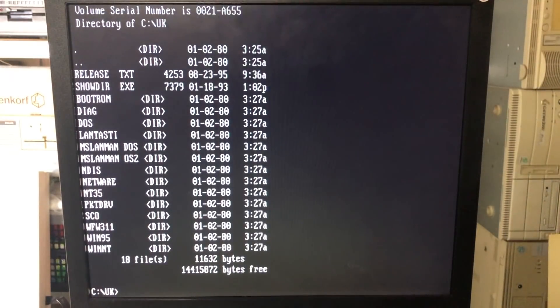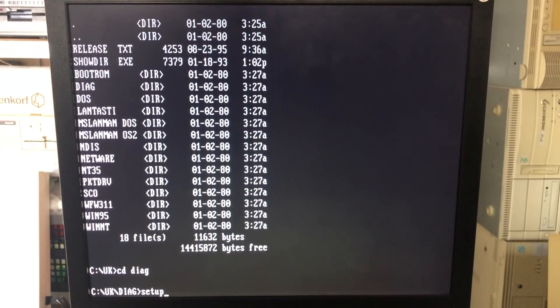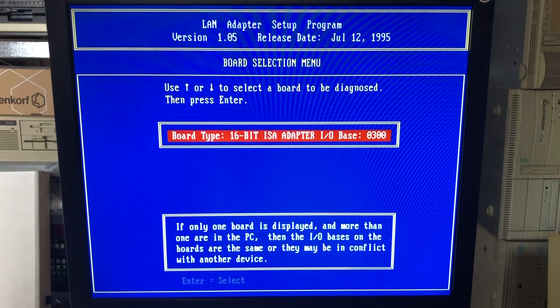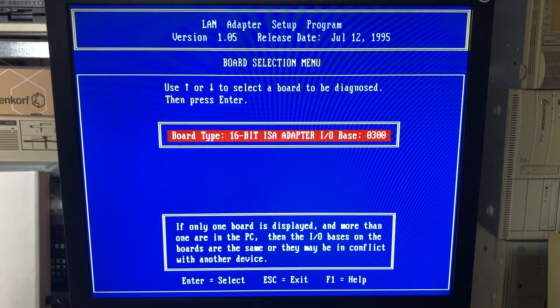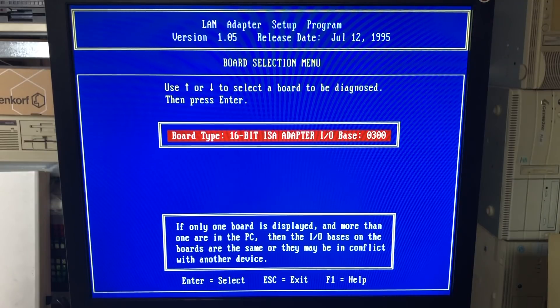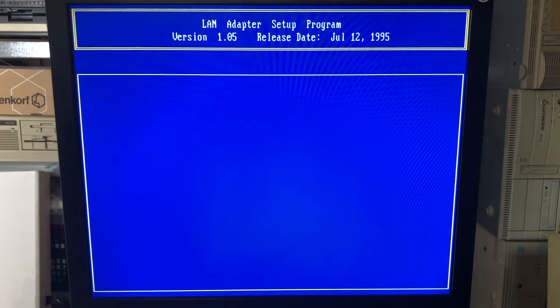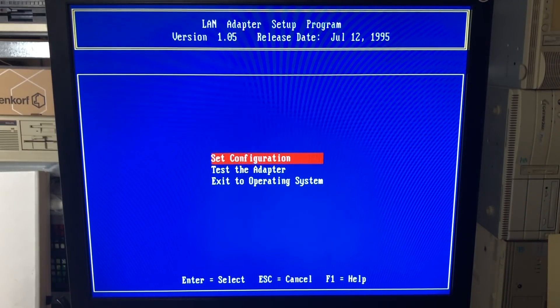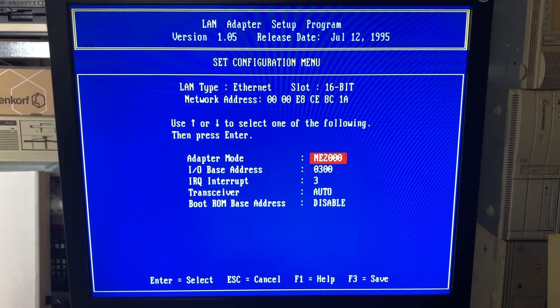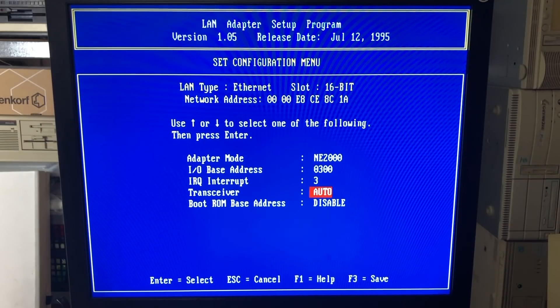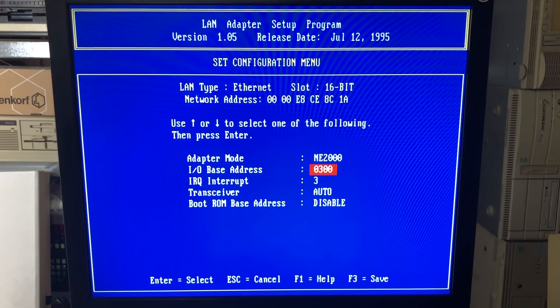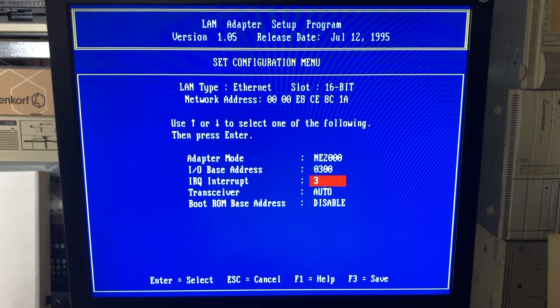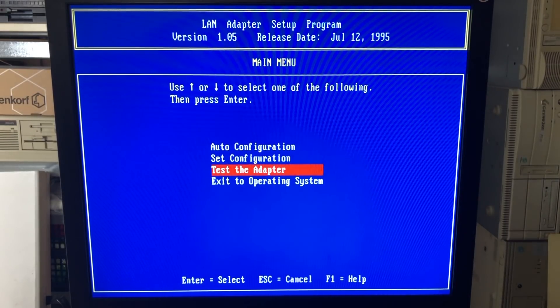We'll start by looking at what's on the driver disk of the networking card, and this will typically be a folder structure like this. This one has a diagnostics folder, which contains a setup program, allowing you to inspect the various aspects of this networking card. So it has already detected the networking card. And when we enter here, we get a list of options. We can do an auto configuration or we can set the configuration manually. In this case, it's set up to use IO address 300 and IRQ3. And it also allows you to specify the adapter mode, the transceiver, a boot ROM address if you have a boot ROM chip installed.